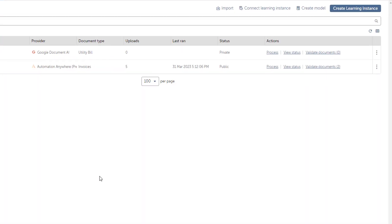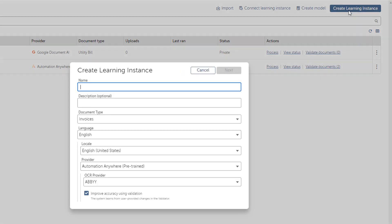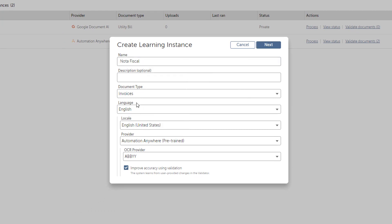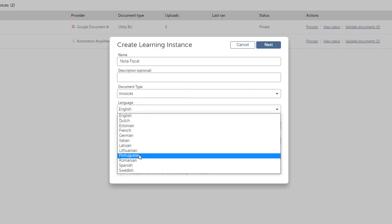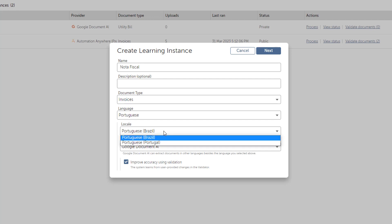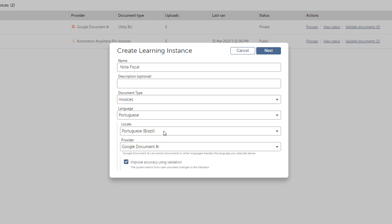He needs to create a learning instance that understands one of the new languages — in this case, Portuguese. He clicks Create Learning Instance to begin and gives the instance a name. Invoices is already selected by default as the document type. He then selects the language Portuguese, and Document Automation automatically selects the best provider for this language, which is Google Document AI.